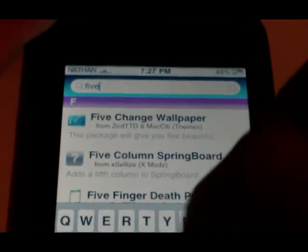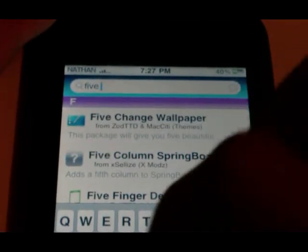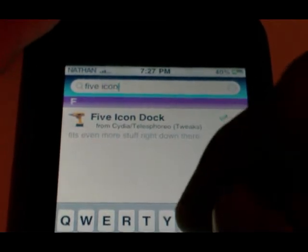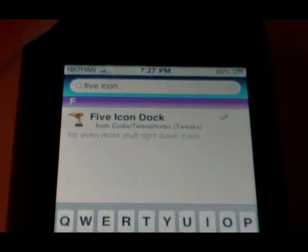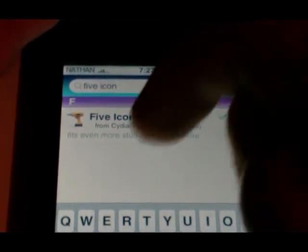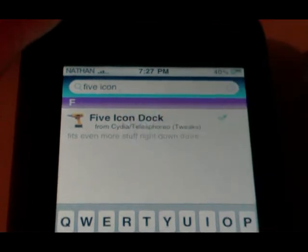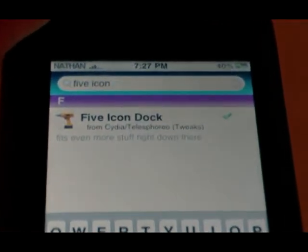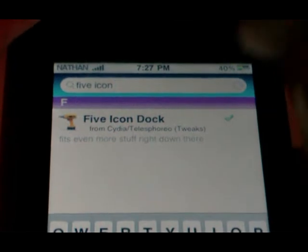So yeah, just install that. Then what you need to do is type in '5 icon dock' and there it is — 5 icon dock. You need to install that. You don't need to add a source for this one.